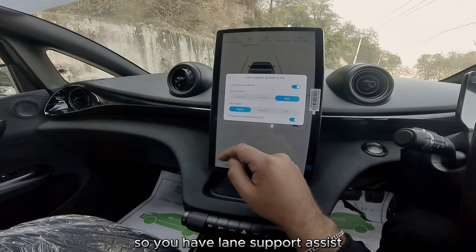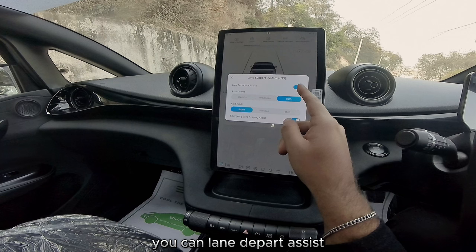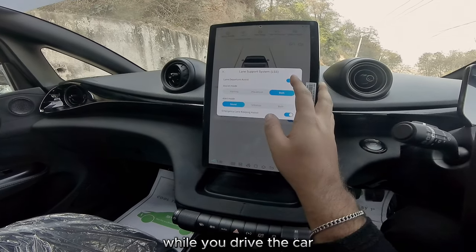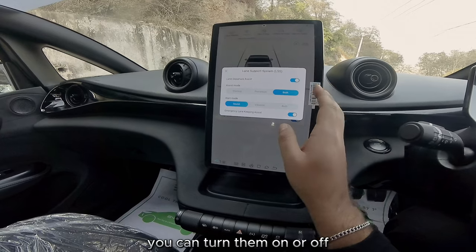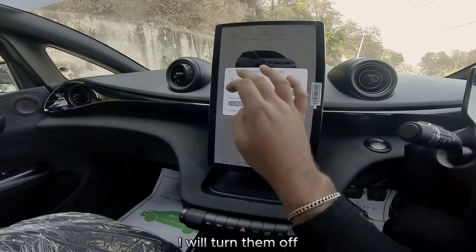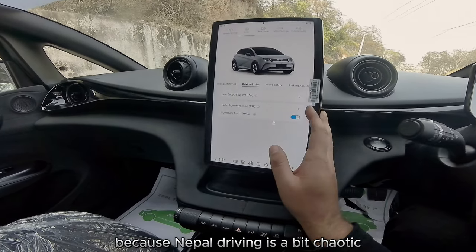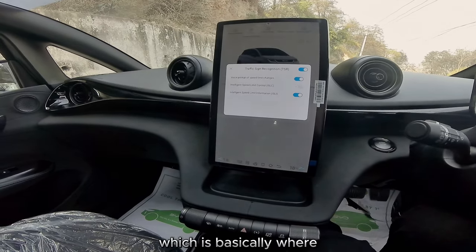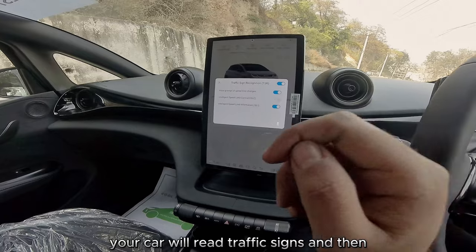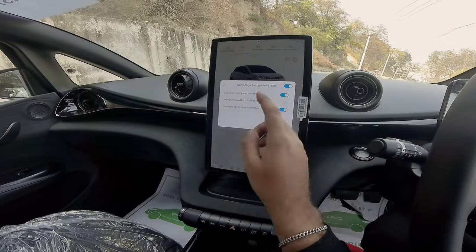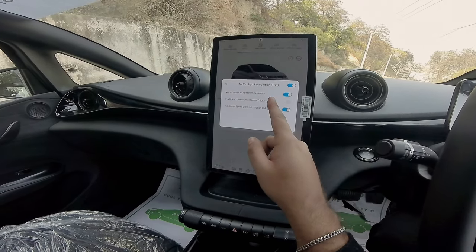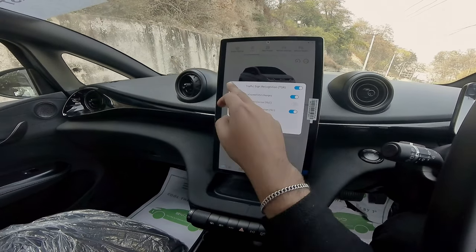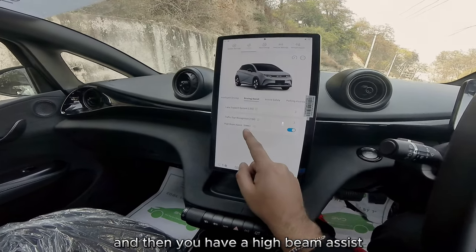Under intelligent driving, cruise control can be kept on and off. Driving assist includes lane support assist and lane departure assist — these produce various alerts while you drive. You can turn them on or off; I'll turn them off because driving in Nepal is a bit chaotic. Traffic recognition basically has your car read traffic signs and give you an alert every time you exceed the speed limit — I'll leave that on.